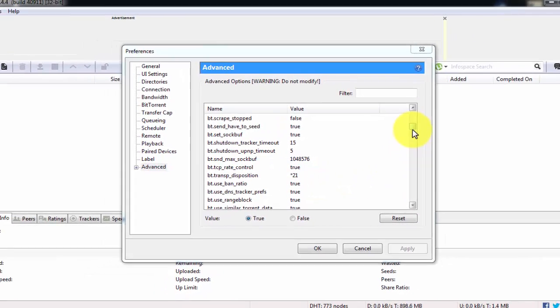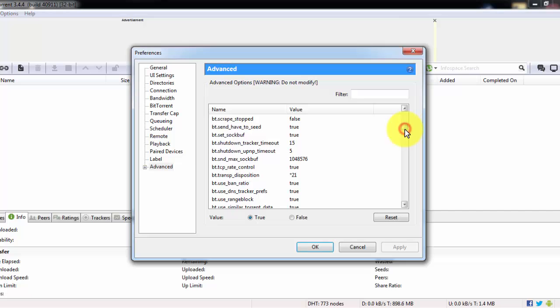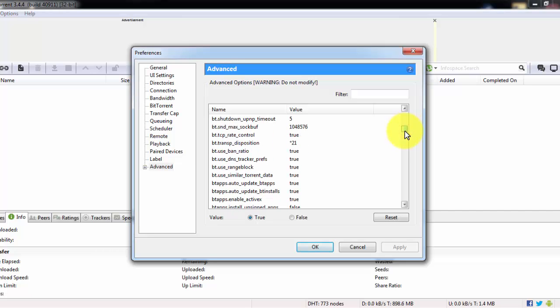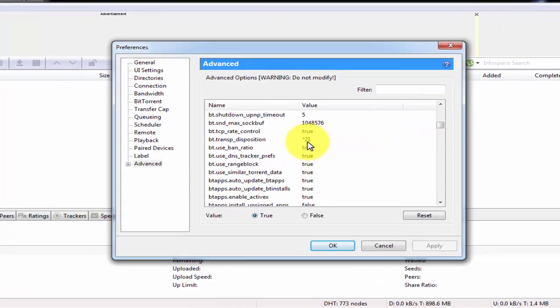After that, scroll down and change your default value to 21.